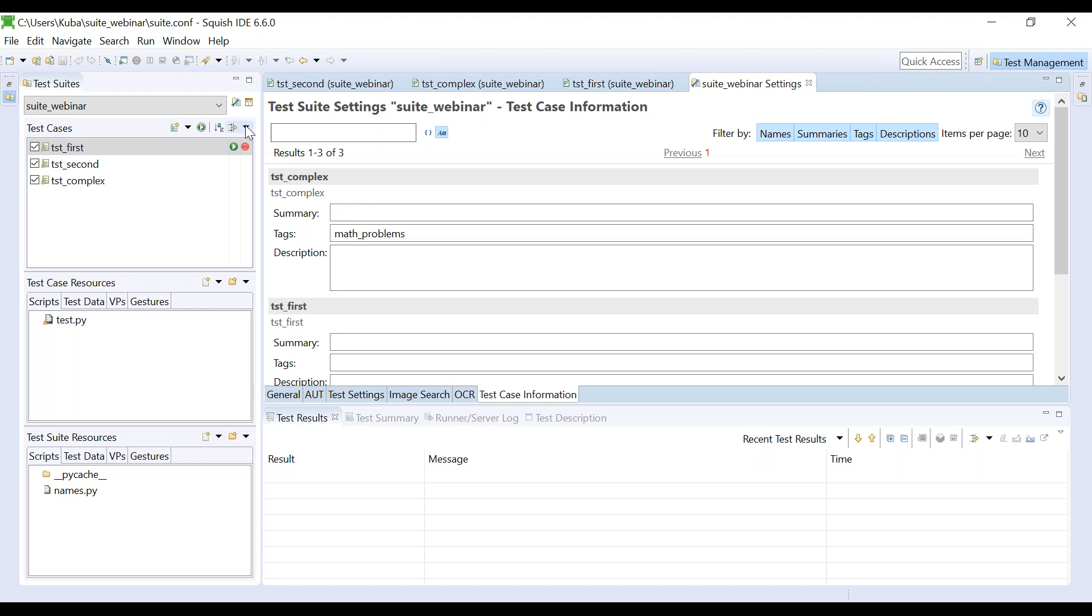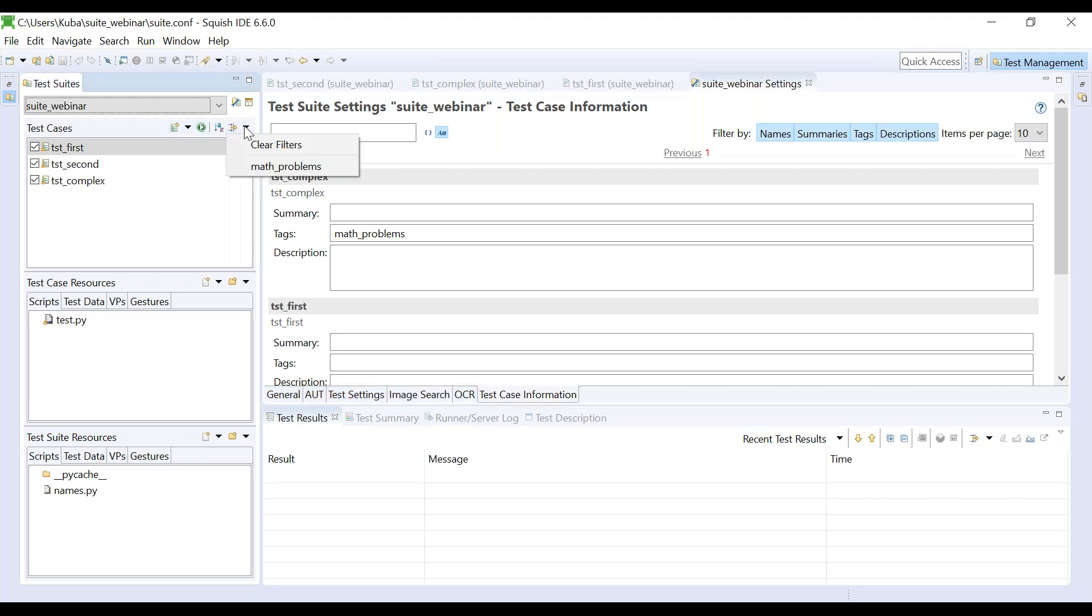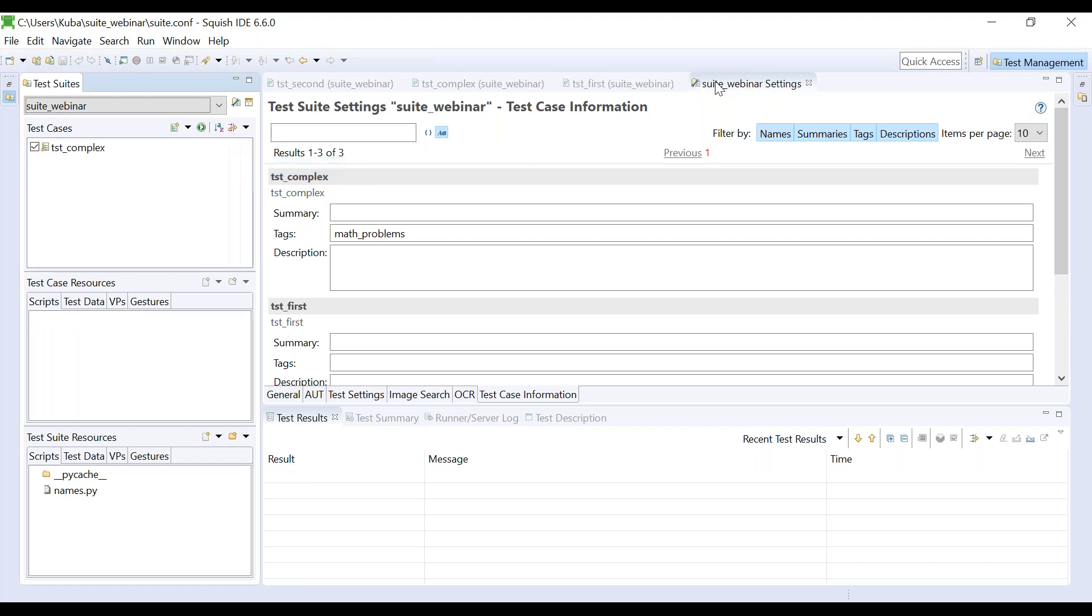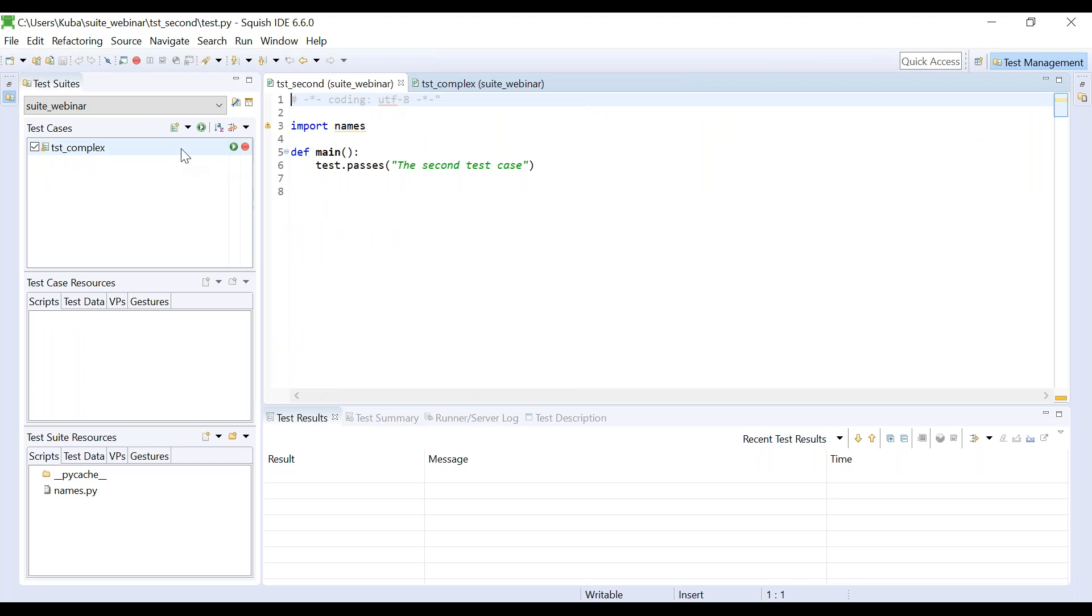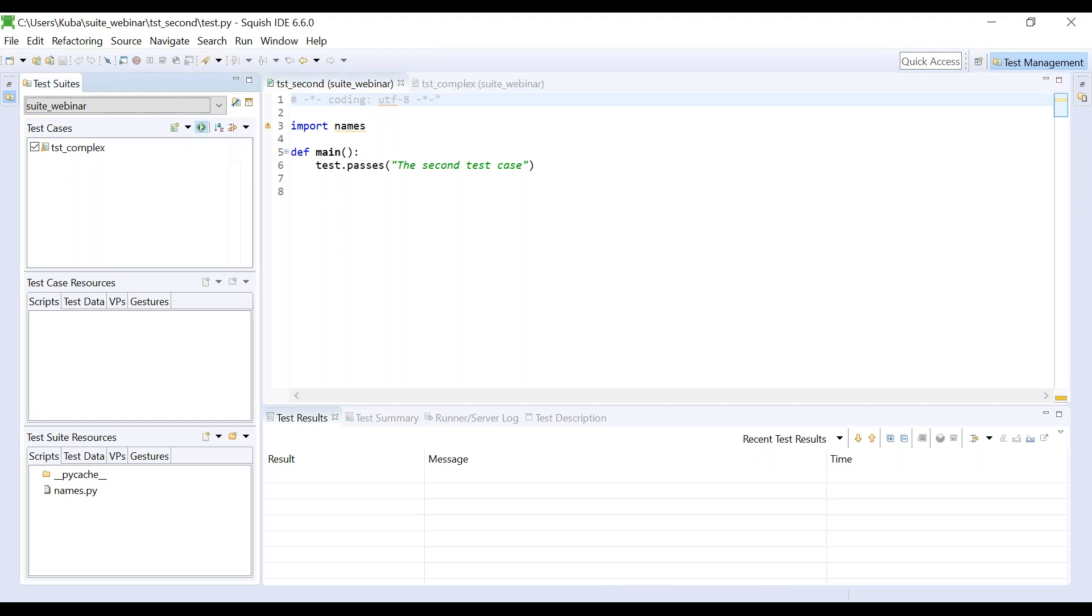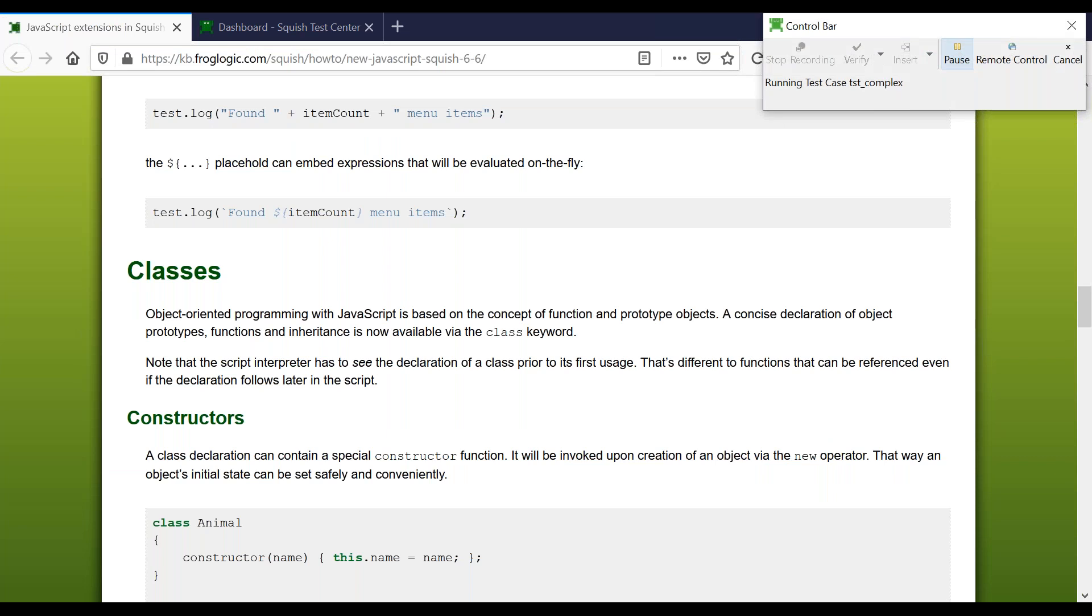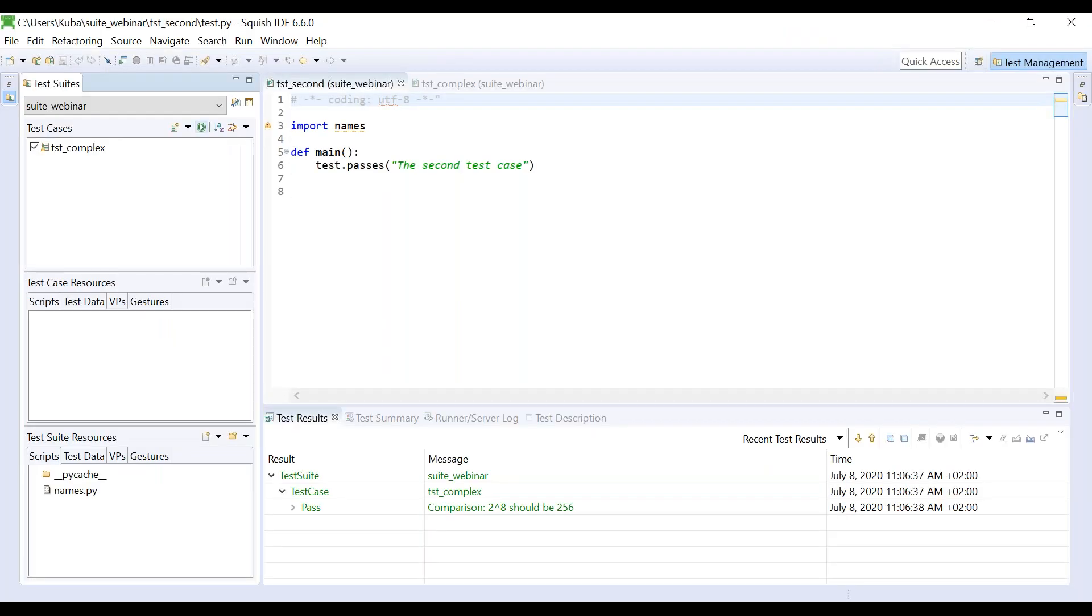And here we can provide tags to our test cases. Once we have our tags defined, we can select them from the tag filter here next to the test cases label. In my case, I have only one tag, which is math problems. Let's select it. And after selecting the tag, only a single test case is listed on the test cases list. And even when I run the whole test suite, only this single test case is going to be executed.